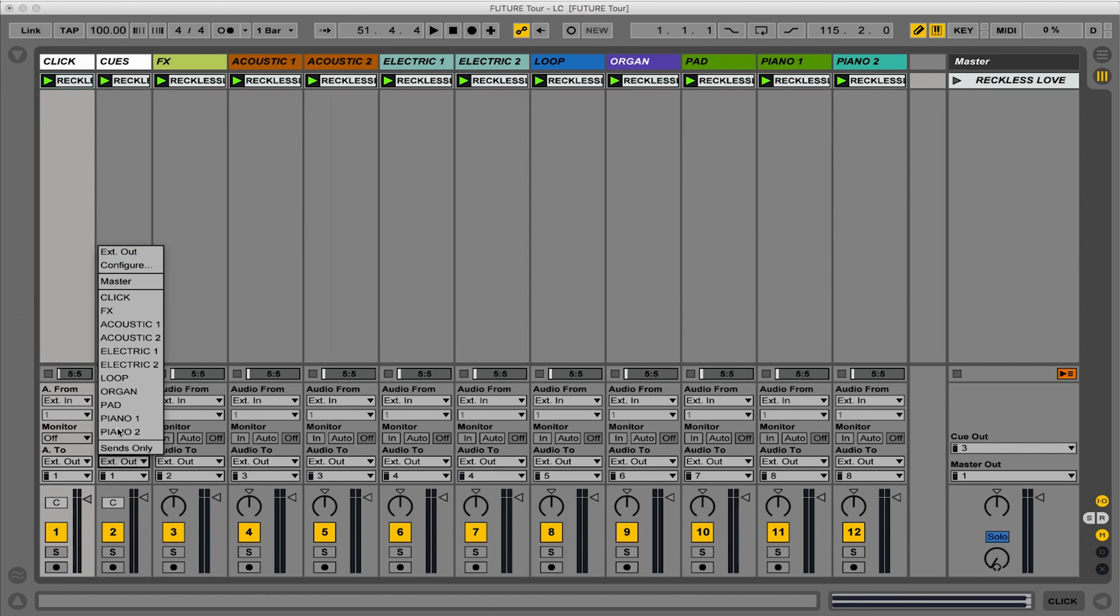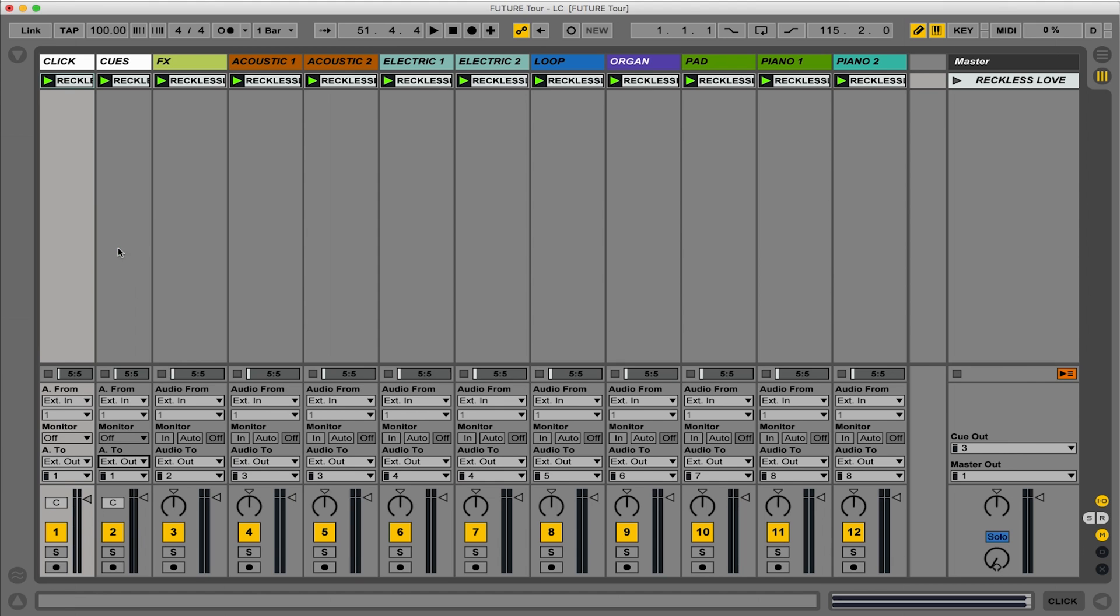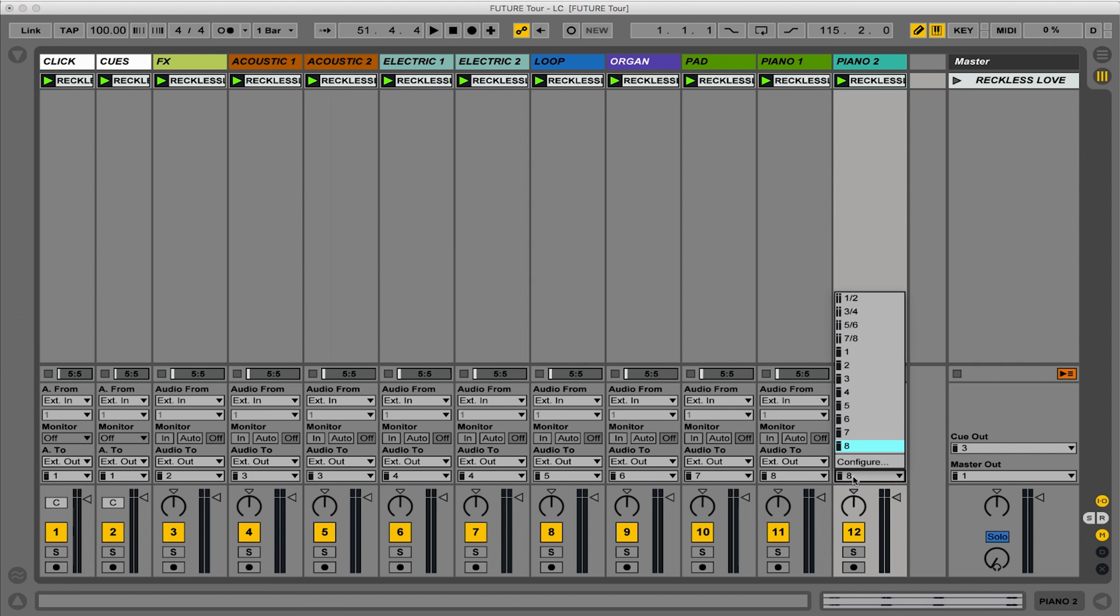Now I can do that for every single track and choose which output I want to send it out. So I did that from click all the way to my piano here, which I'm sending out Output 8.